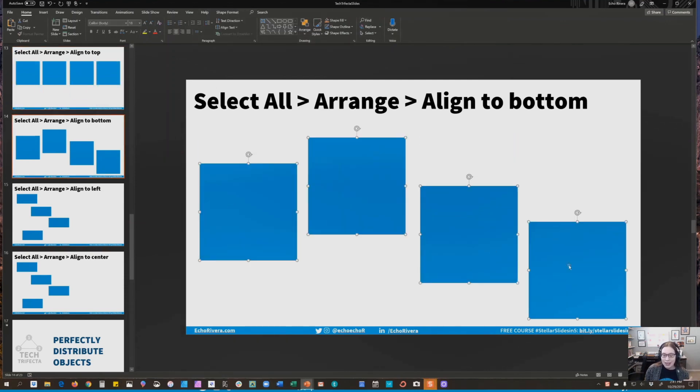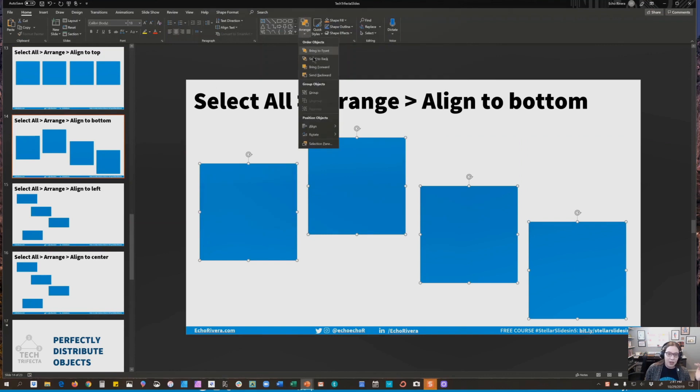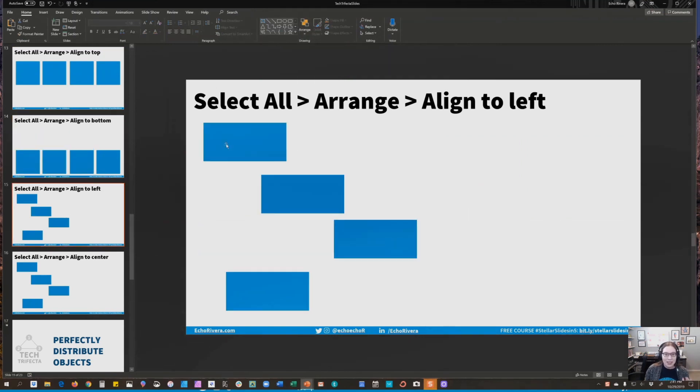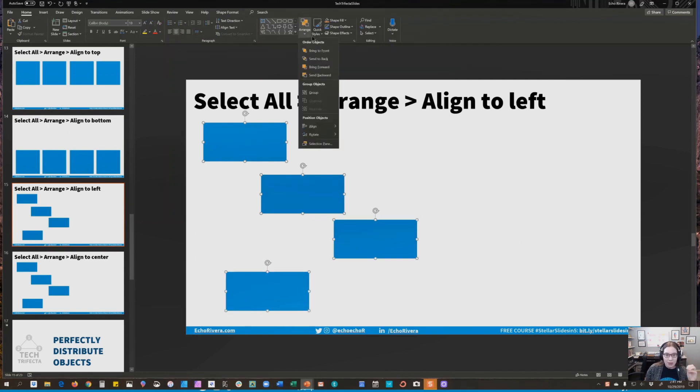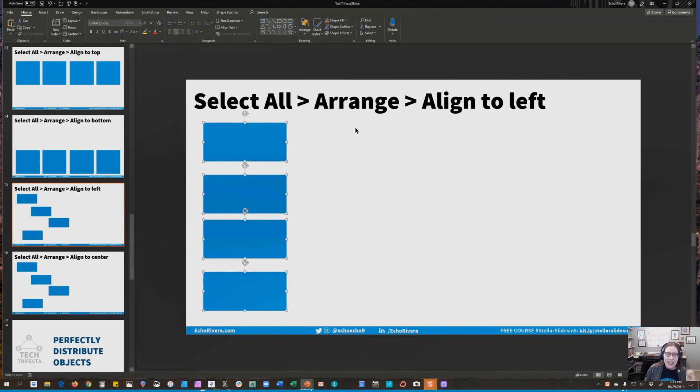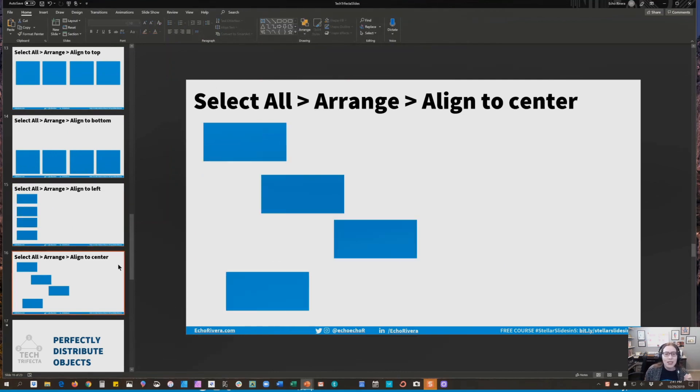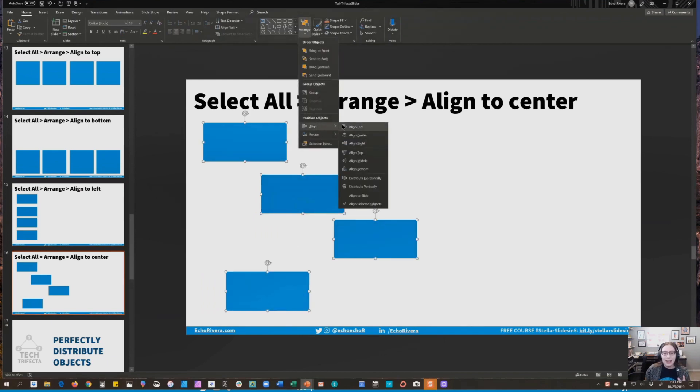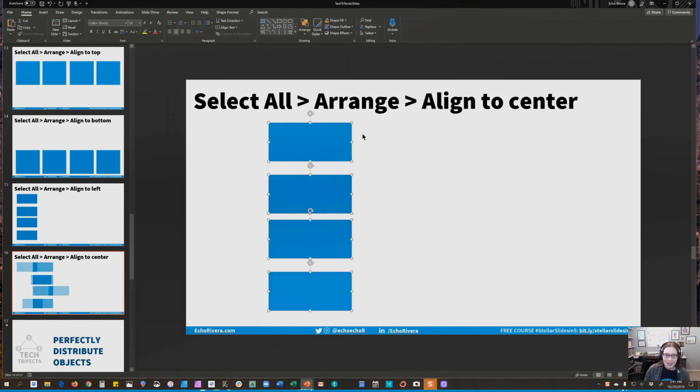Let me show you again, aligning to the bottom. Again, click everything, Arrange, Align, and then Align to the bottom. Let's do it a few different ways. Okay, click all of them, click Arrange, and then Align, and then Align to the left one more time. Click them all, click Arrange, click Align, and Align to the center.